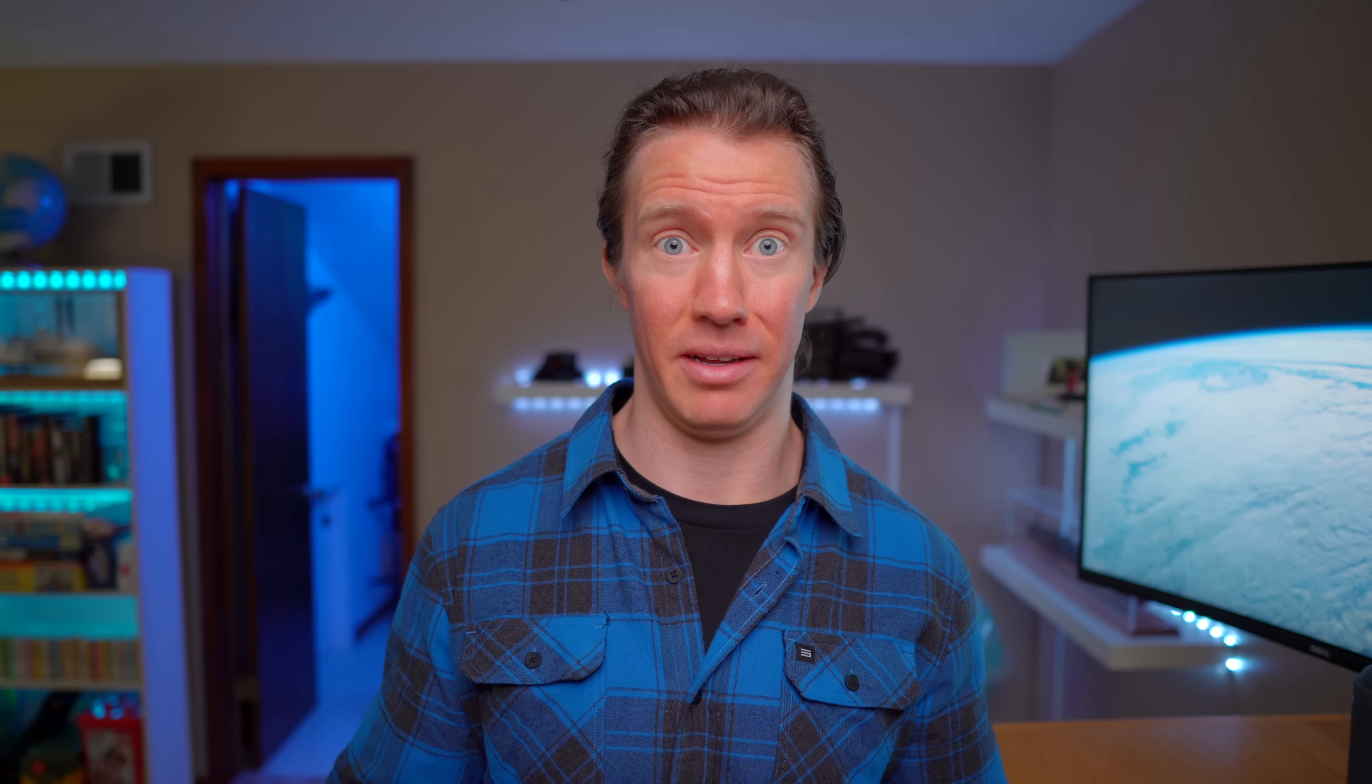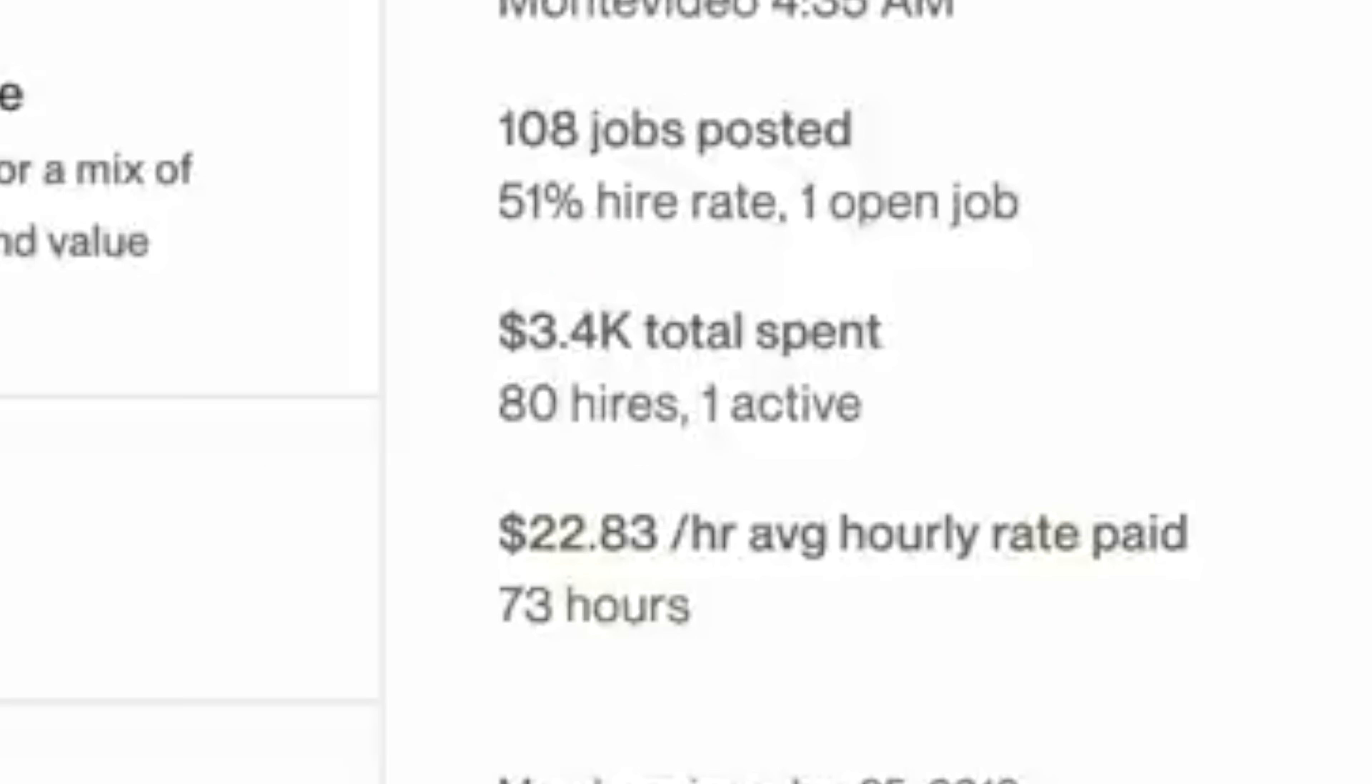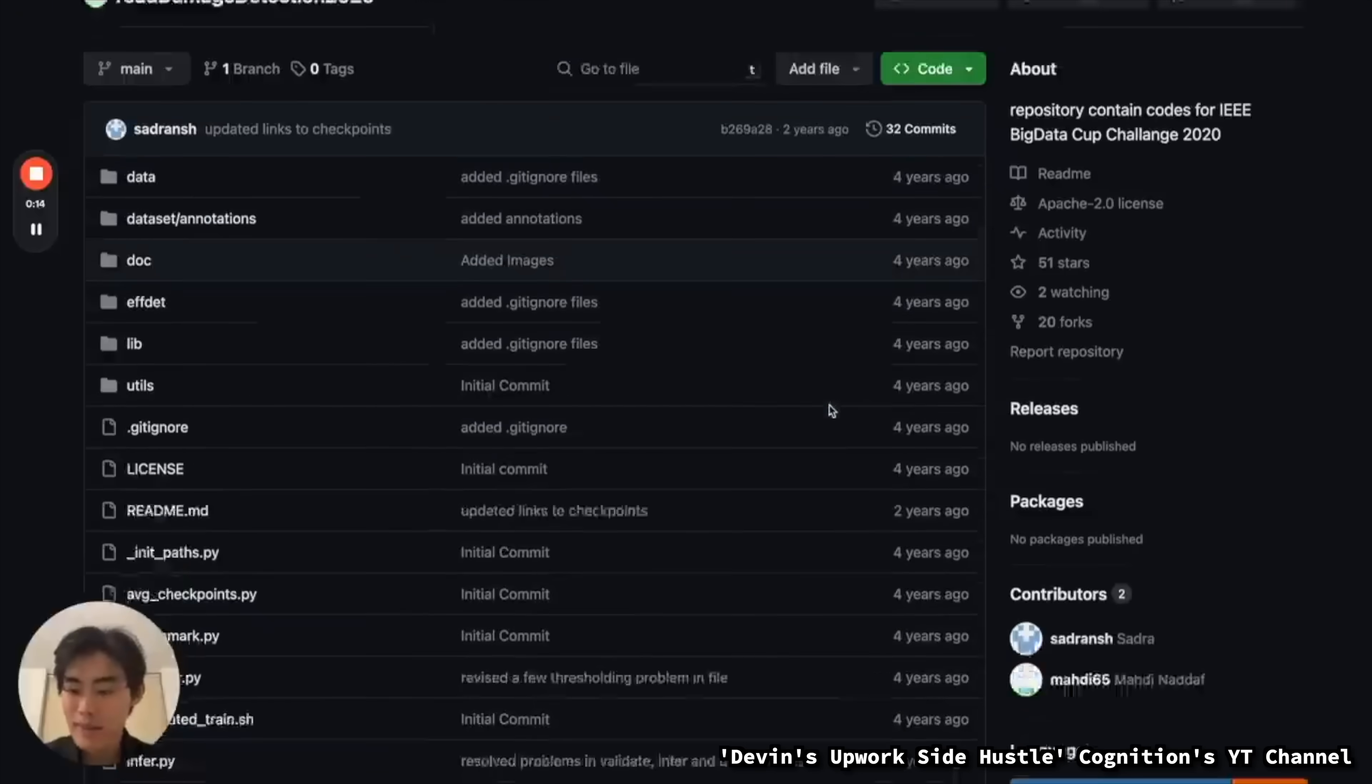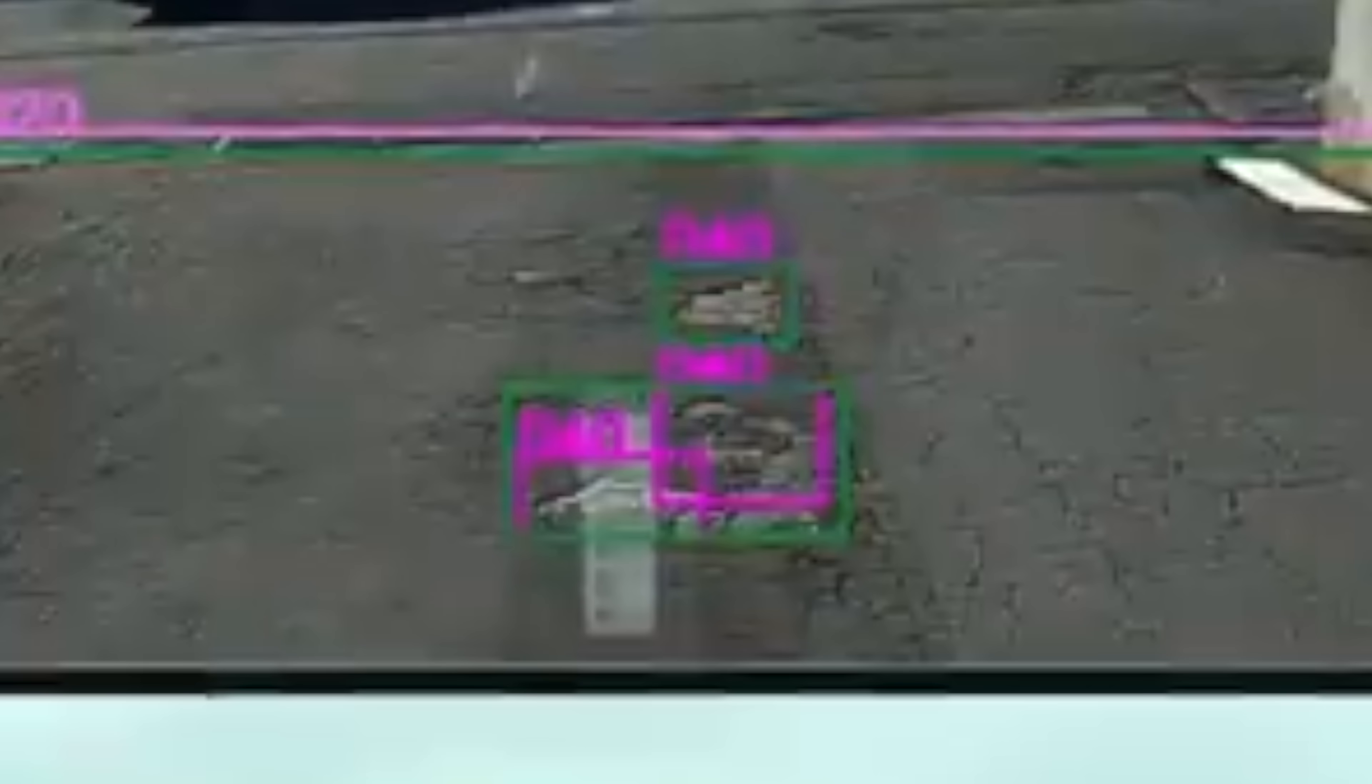Now, one of the most impressive exercises that Devon demonstrated was the ability to actually make money. It was provided with a problem from Upwork. Which, side note, how are you going to calculate hourly rates whenever AIs work almost instantaneous? Anyway, this thing was looking at making inferences with a computer vision model. That's fancy talk in this case, as all it really wanted to do was label potholes on a road.